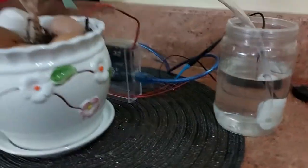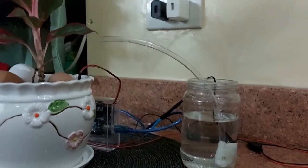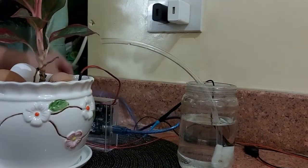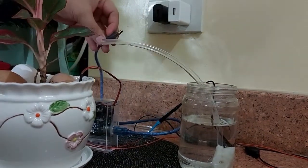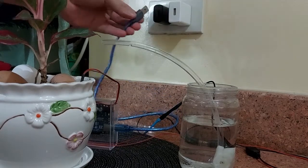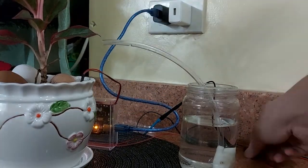So now, when the sensor probe detects that the soil of the plant is a little bit dry, then the water pump will turn on and water the plants.